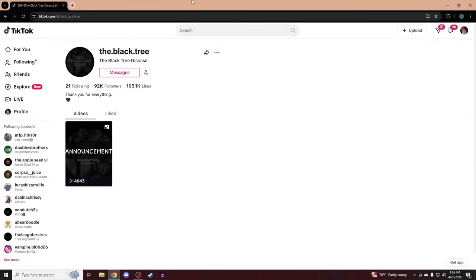What is up everypony, welcome back to the channel. Today's video isn't going to be the happiest, but I wanted to show my respects to this creator. In case you don't know who it is, there is a popular AU that's been uploaded on the channel. There's been three parts.